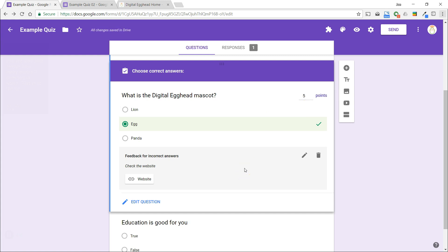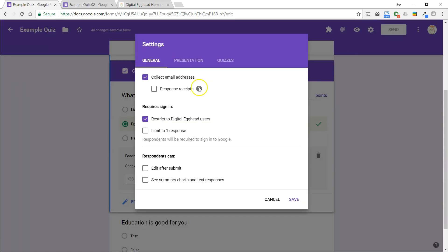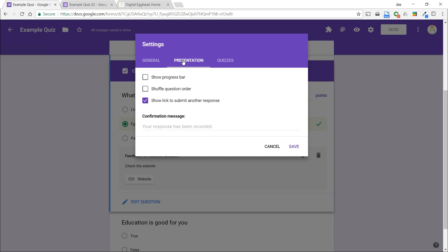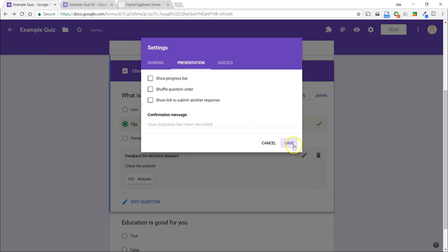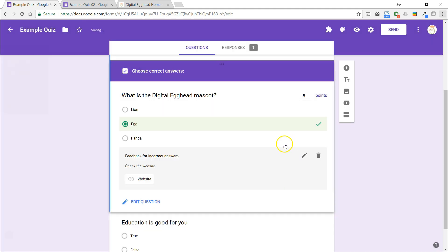One thing I want to point out is that you may want to turn off the ability to submit additional responses. This is located under the presentation tab and is on by default. Let's go ahead and fill out the form to see what that looks like.